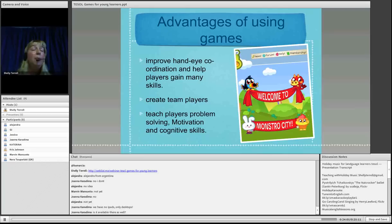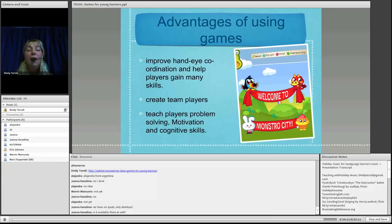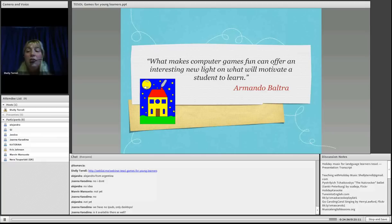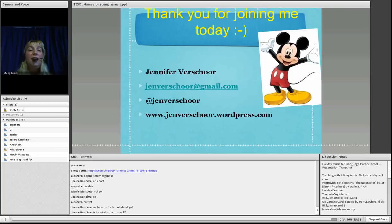The advantages of using games: they improve hand-eye coordination and help players gain many skills. They create team players — our students and more young learners really learn how to work in teams. They teach problem solving, motivation, and cognitive skills. I would like to round up using this quote from Armando Baltra, who says: 'What makes computer games fun can offer an interesting new light on what will motivate a student to learn.' So let's try to use games in the classroom to present them as a new way of learning grammar, listening, and speaking skills.